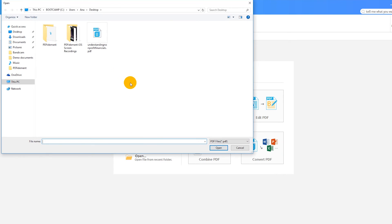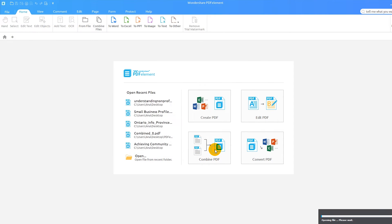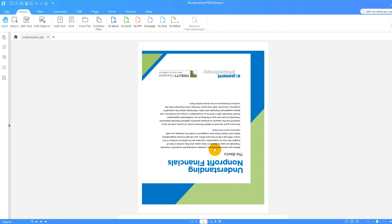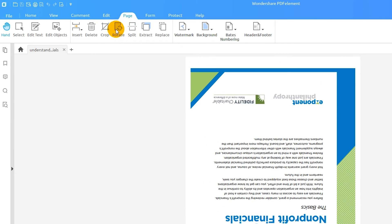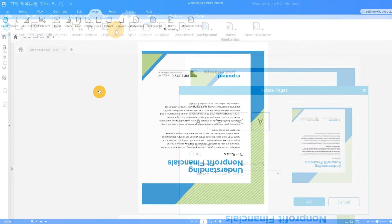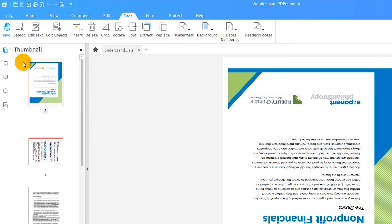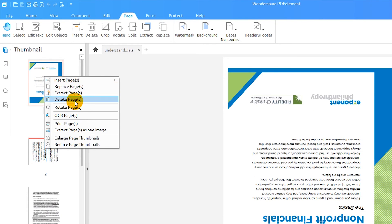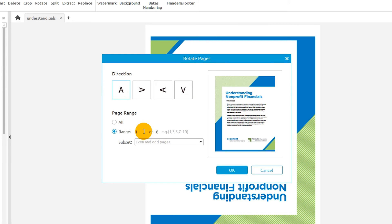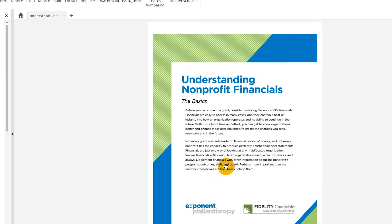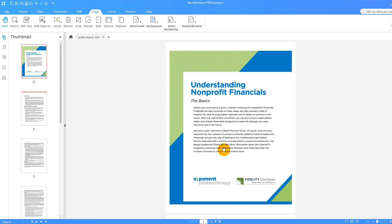Start by opening a PDF, ideally one that contains pages with different orientations. Navigate to the Page tab and click the Rotate icon. An alternative method is to right-click on the thumbnail of the page you want to adjust. In the pop-up window, select the appropriate orientation from the four boxes and apply this to multiple pages if desired. As you can see, you don't have to become an expert in PDF editing to rotate pages of your PDF document.